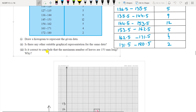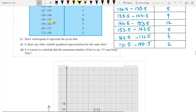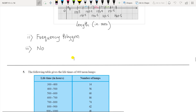The third part of Question 4 asks: is it correct to conclude that the maximum number of leaves are 153 mm long? No, we cannot say that. The maximum frequency falls in the range of 144.5 to 153.5 mm — it is not just 153 mm. So the answer is no.